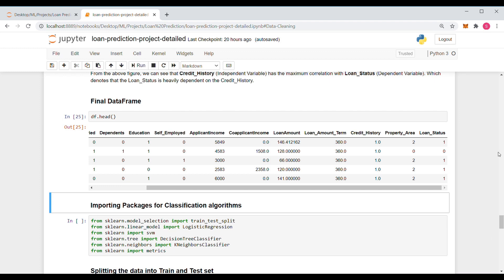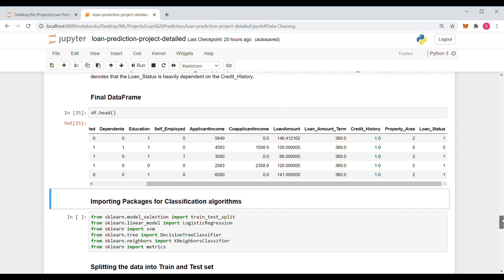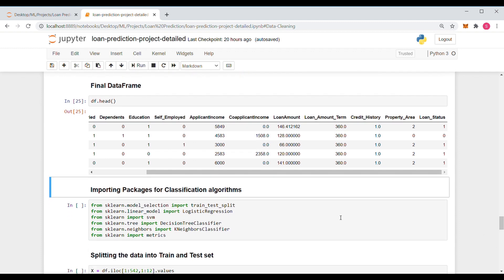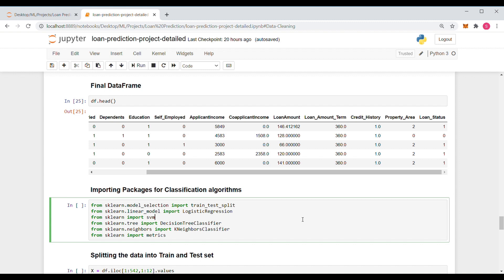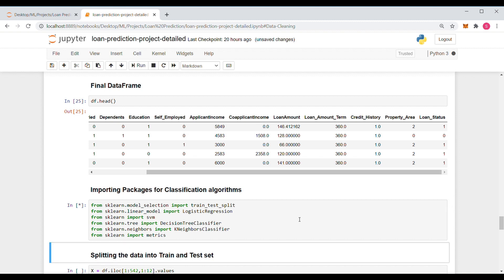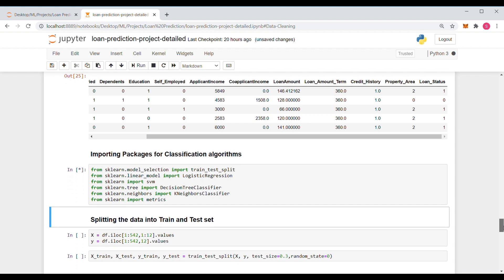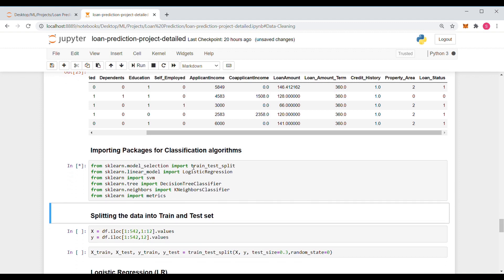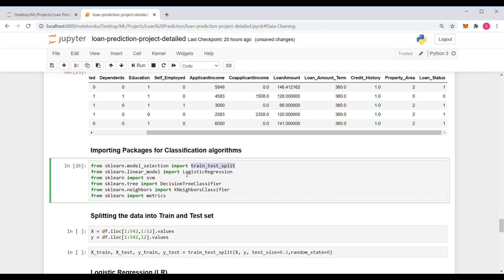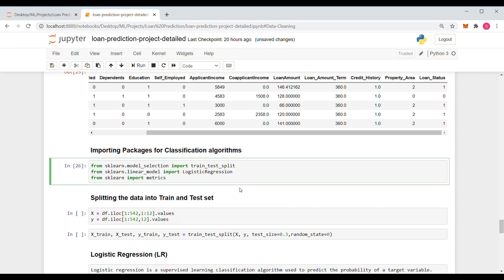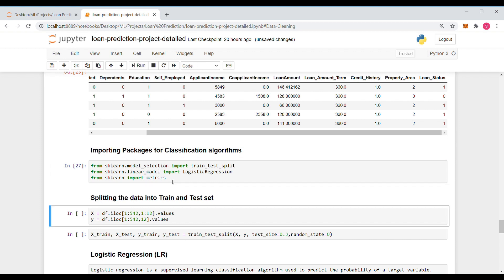I have used the sklearn library for our classification algorithms, so I will import all the functions I need from sklearn. I'll be importing the train_test_split function, the LogisticRegression function, and the accuracy_score metrics function for checking the accuracy.